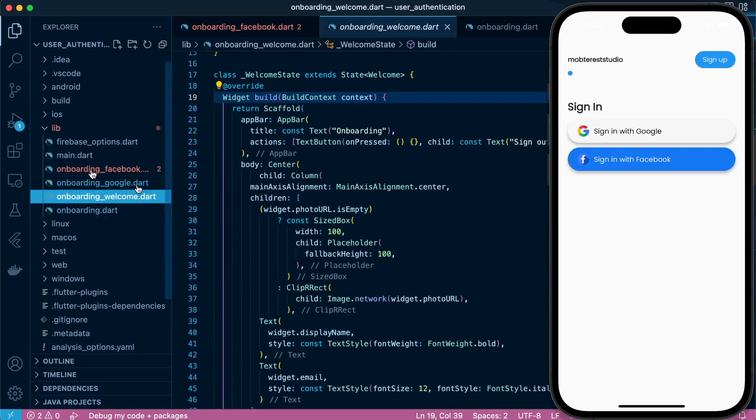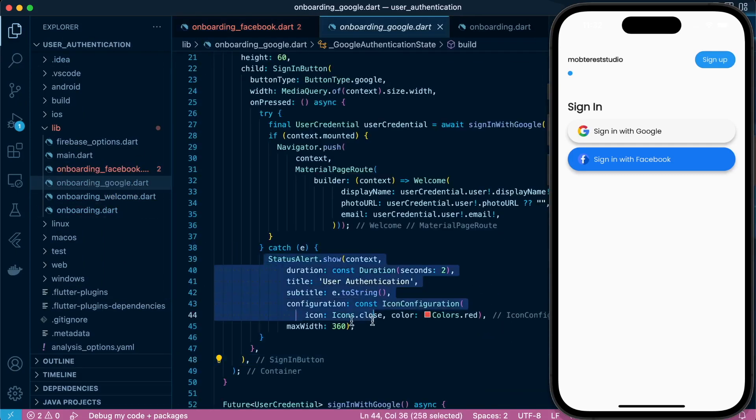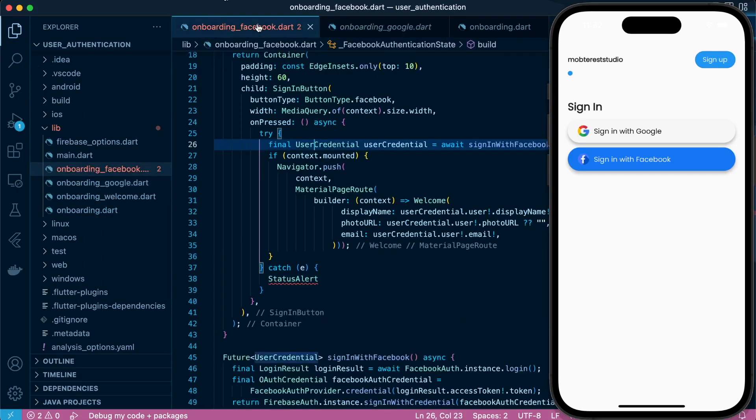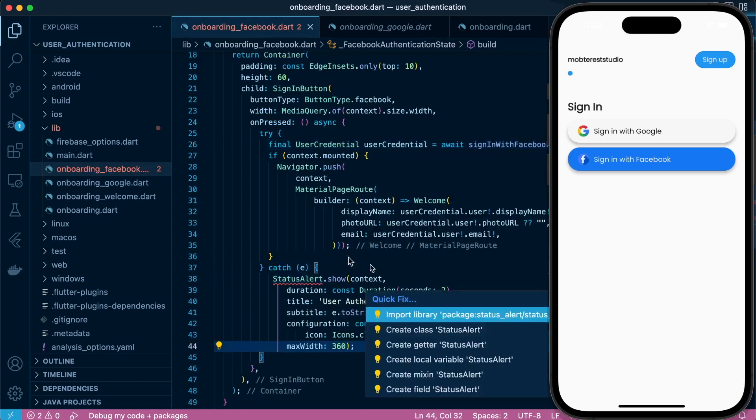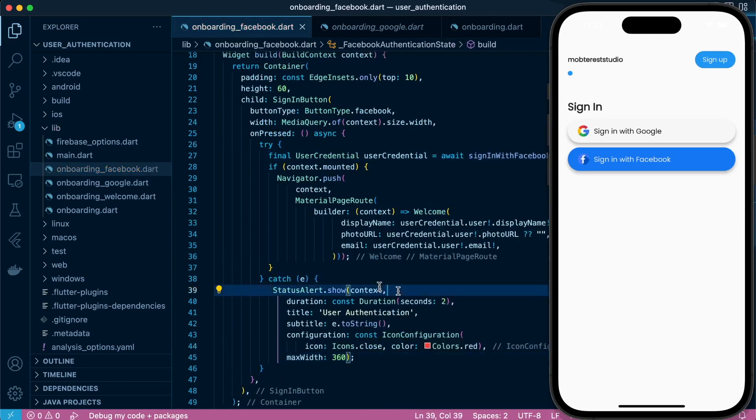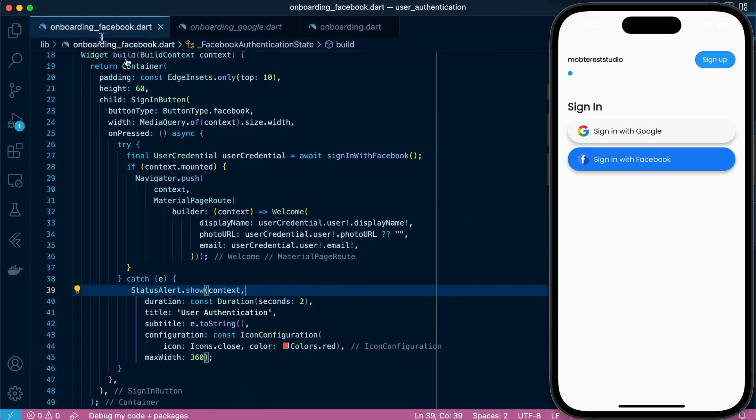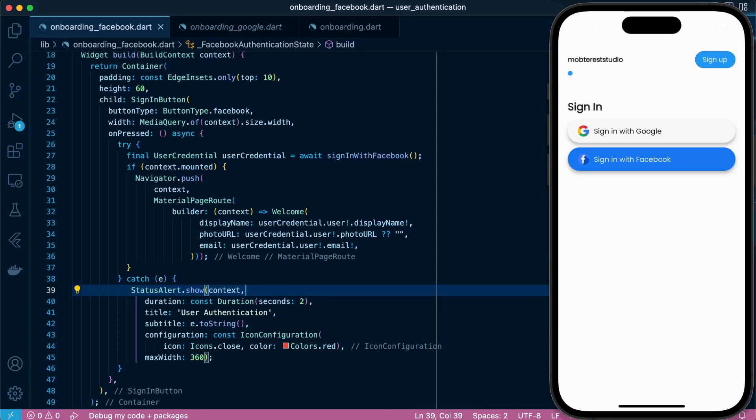And also you make sure that the Facebook credentials that you're logging with are not a business account, which was partly my case. So for those two settings, you have to make sure.